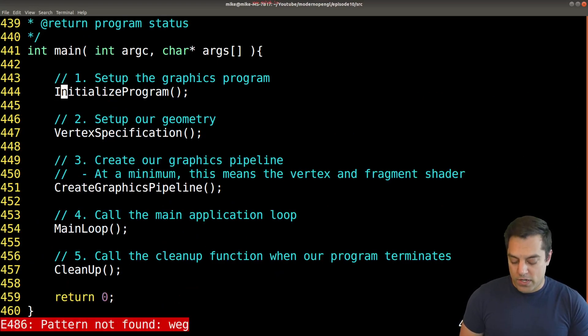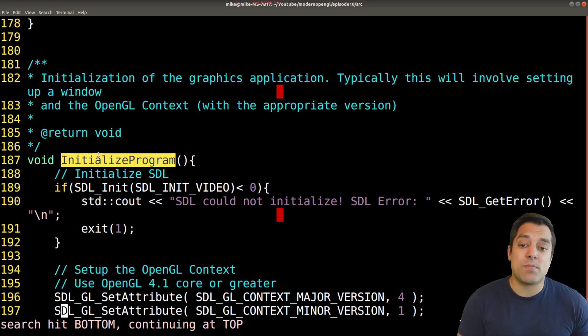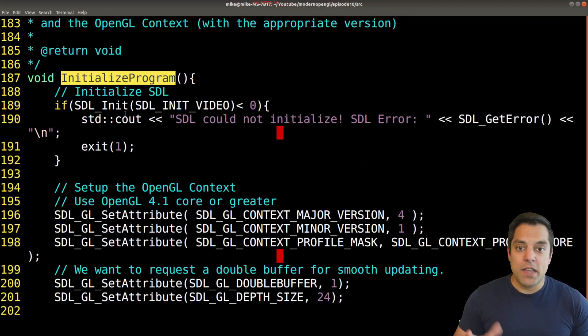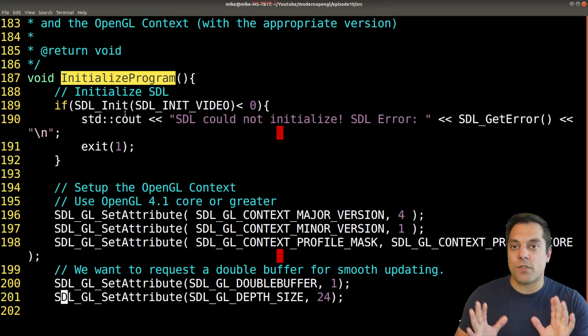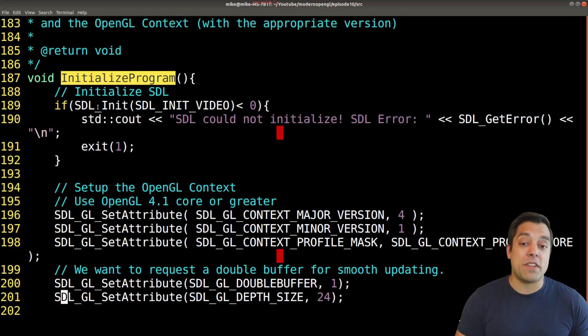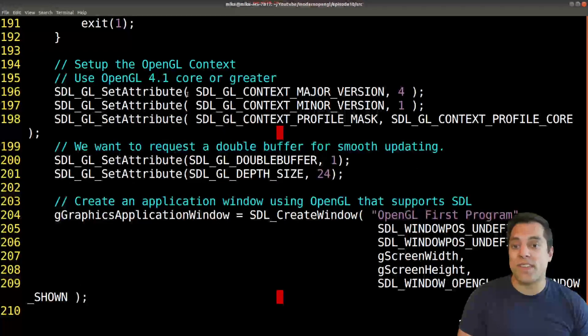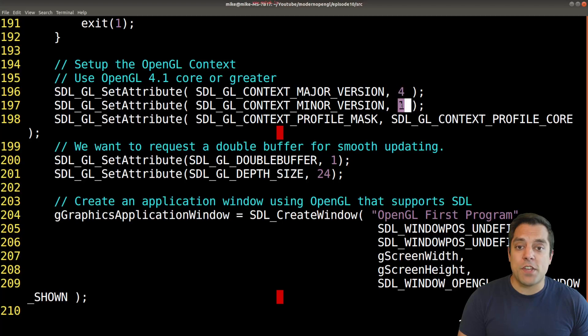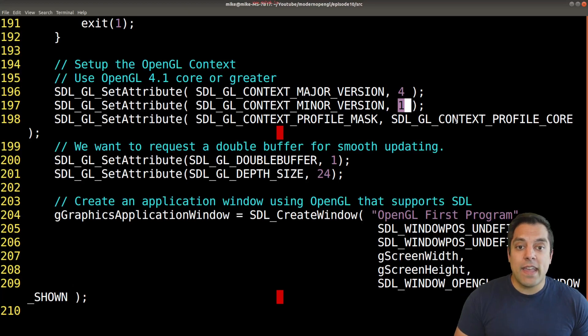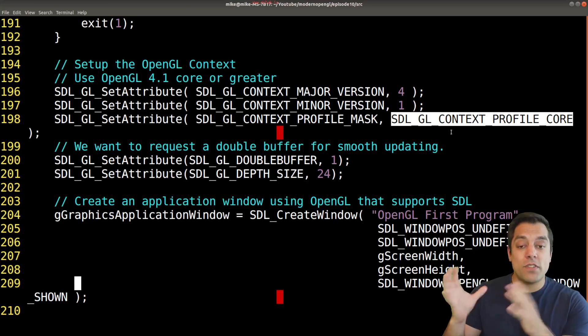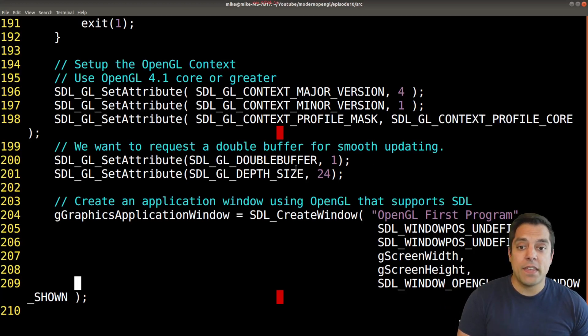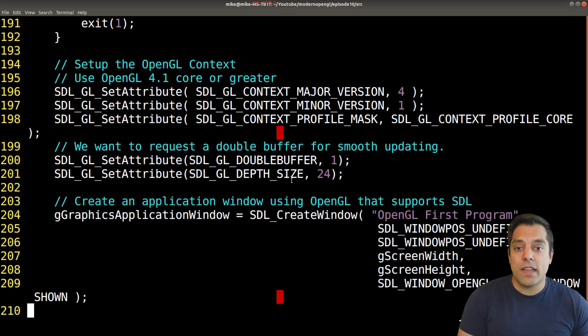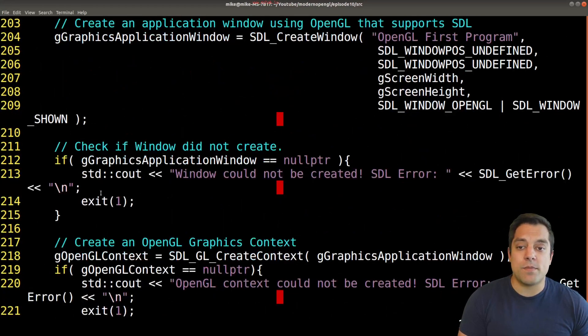Let's hop to the initialize program function. Initialize program is all about setting up SDL, initializing the video subsystem. I know folks following this series might be using GLFW, GLUT, FreeGLUT or other frameworks. That's totally fine. You're probably doing something similar in some initialized function. The key parts here: we're selecting the version of OpenGL, at least 4.1 in this series so you can follow along on Linux, Windows or Mac. I'm setting up the core profile, which gets rid of all the old stuff.